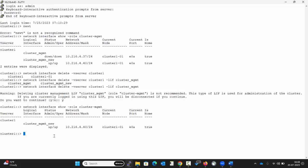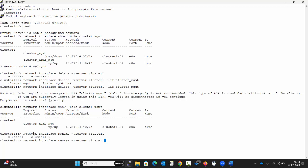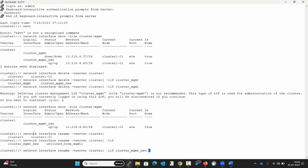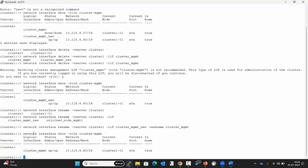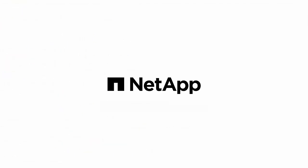Now to rename the new interface to the original name, execute the command with the new name as cluster_mgmt. We have renamed the cluster management LIF to cluster_mgmt. We hope this video was helpful. Thank you for watching.